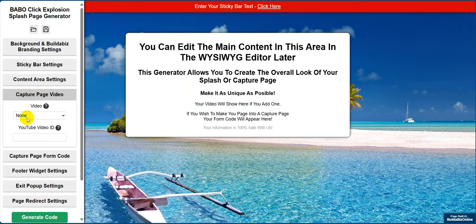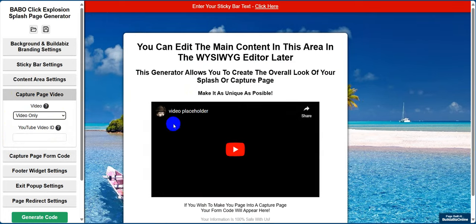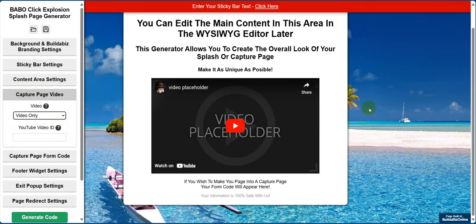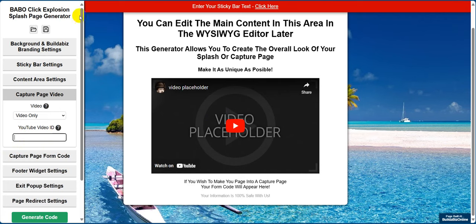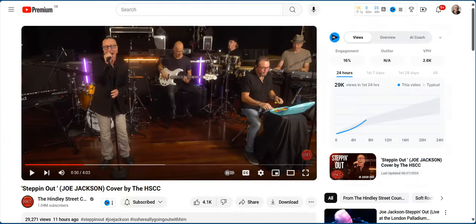At the moment there's no video, but if we click 'Video Only' then we'll get that option. And all we need to do is paste the video ID in there.